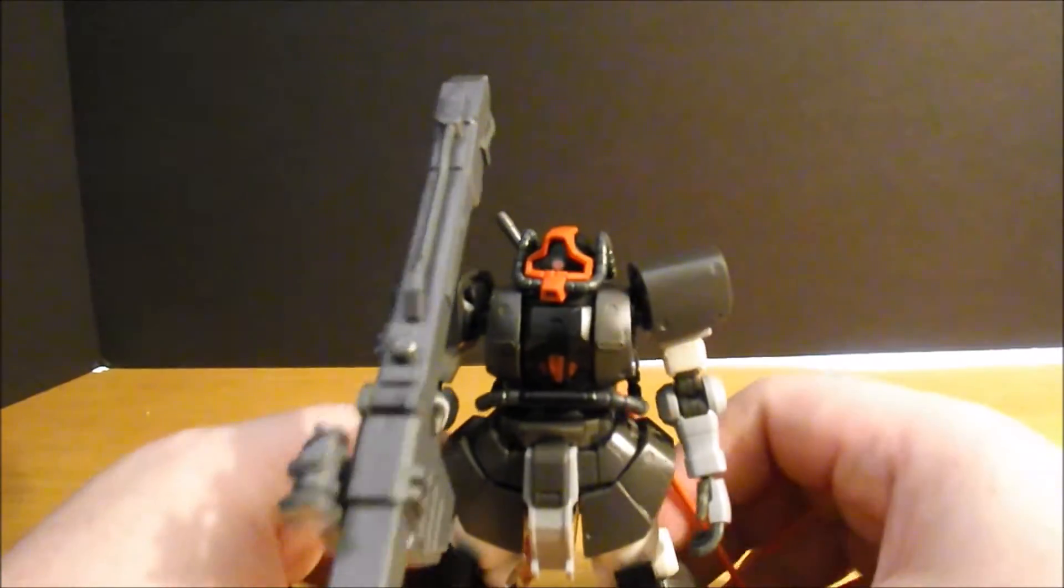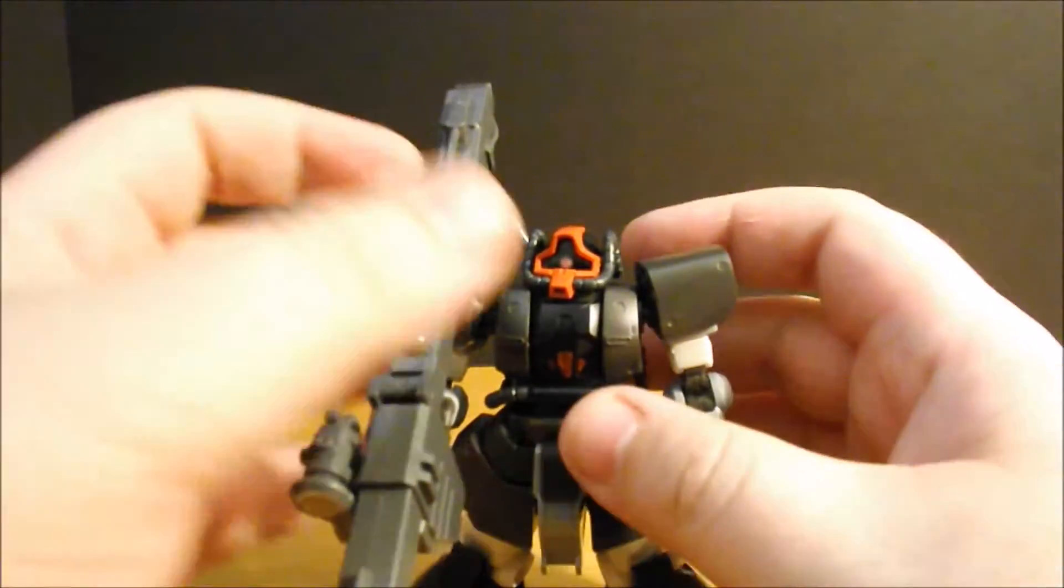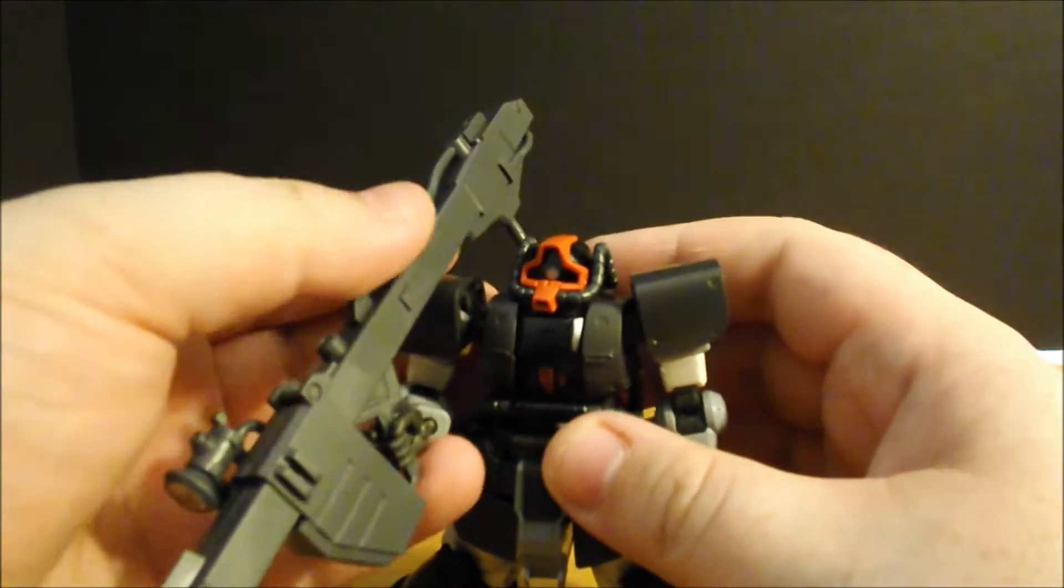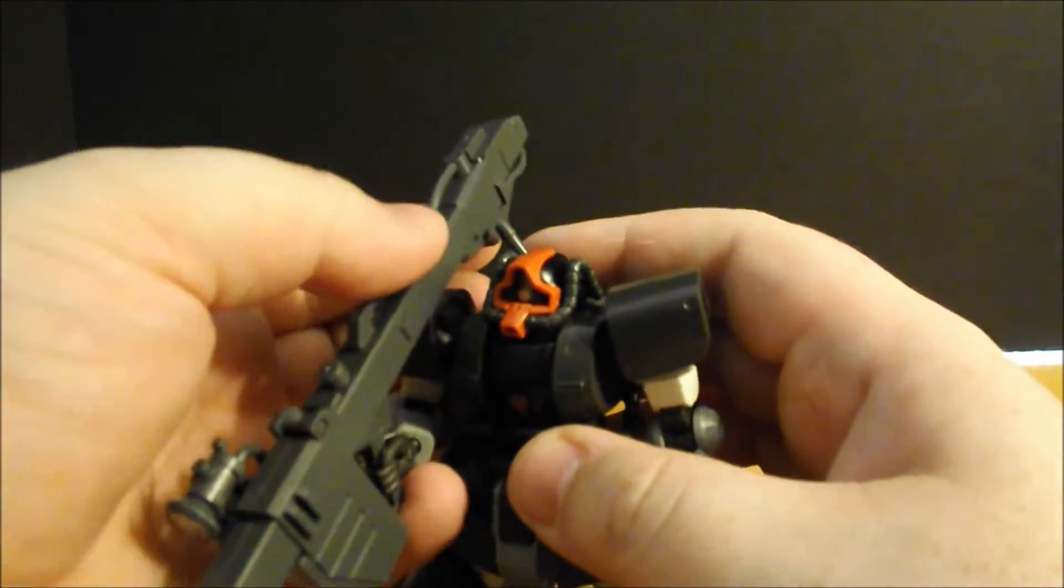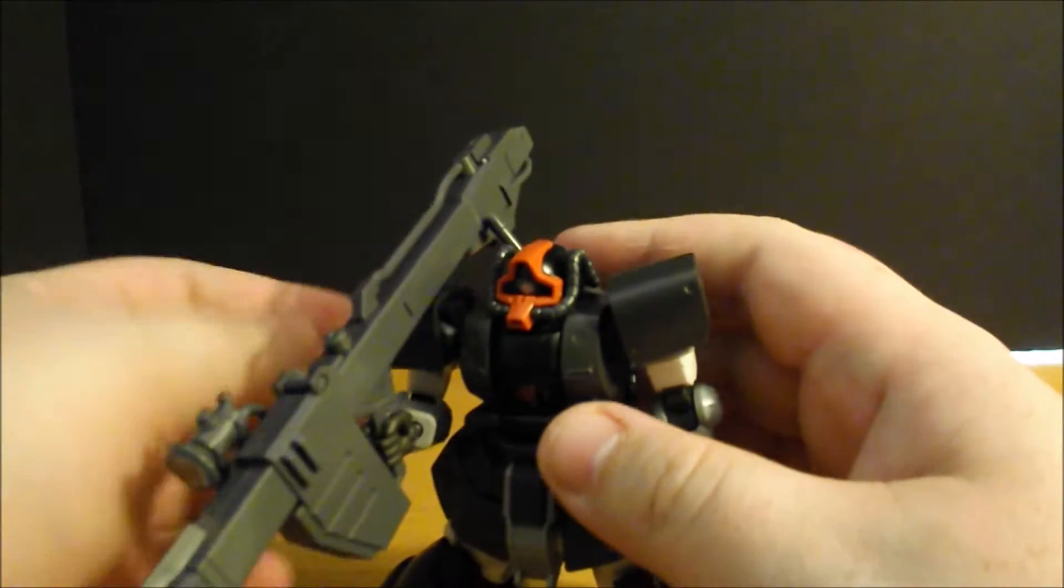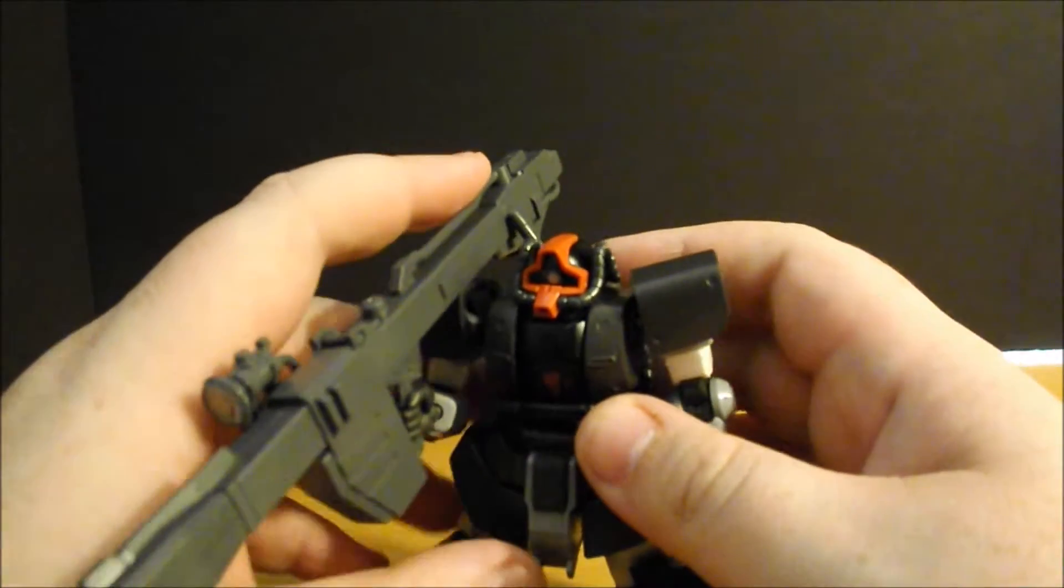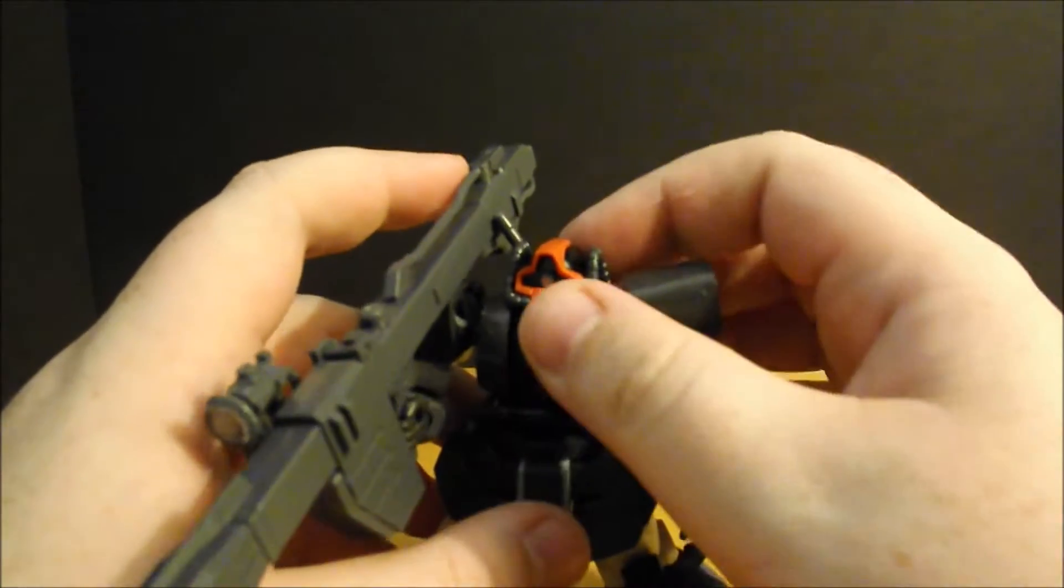High Grade Dom Test Type from Gundam The Origin. Now, when I found out about this kit, I knew I had to have it.